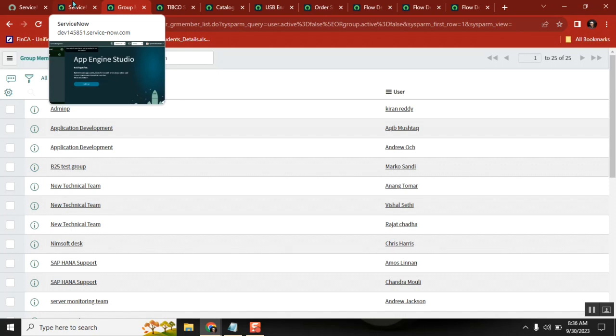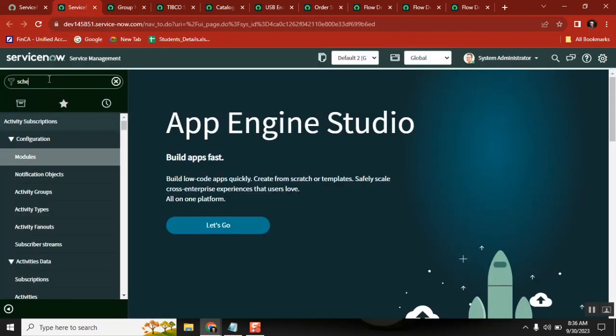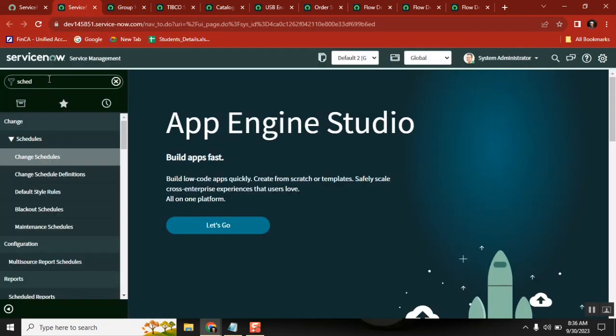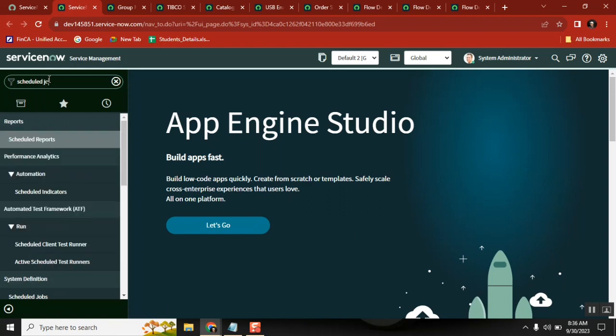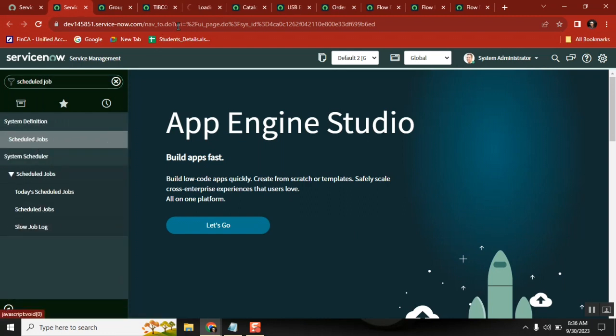If this is the case, I'll go to a scheduled job and create a simple scheduled job, and I will also write the script. It's a script-based scheduled job, running monthly.